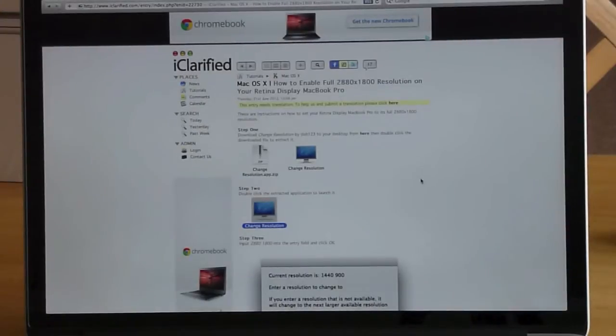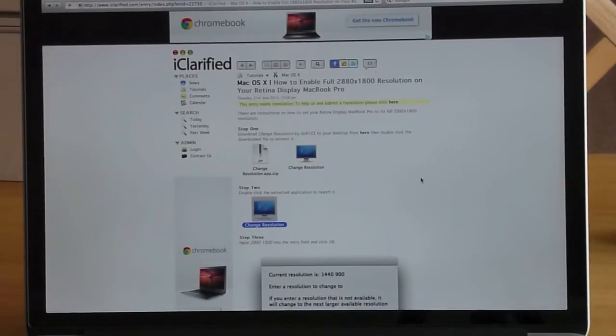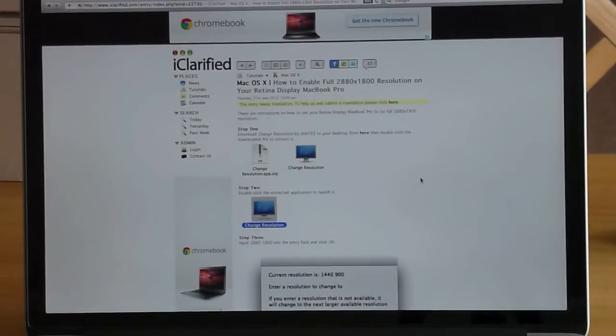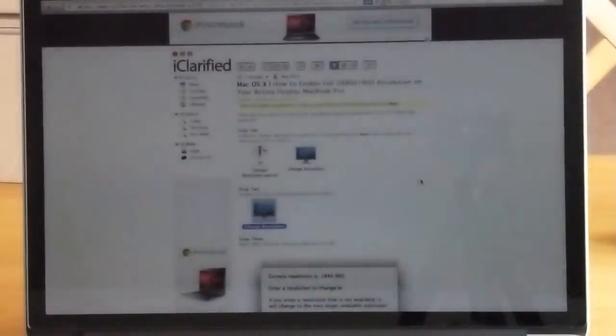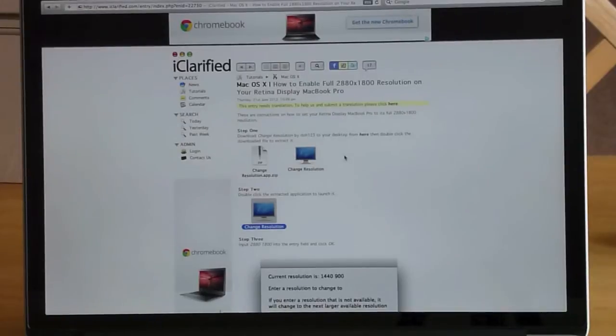Welcome to another video. Today I'm going to be showing how to set the MacBook Pro Retina Display to its full native resolution of 2880x1800 using a small app called ChangeRes. In order to change the resolution from its default 1440x900 to its full 2880x1800, you need to download an application called ChangeResolution. I found this on iClarified.com and I will put the link in the video description so you can download it from there.